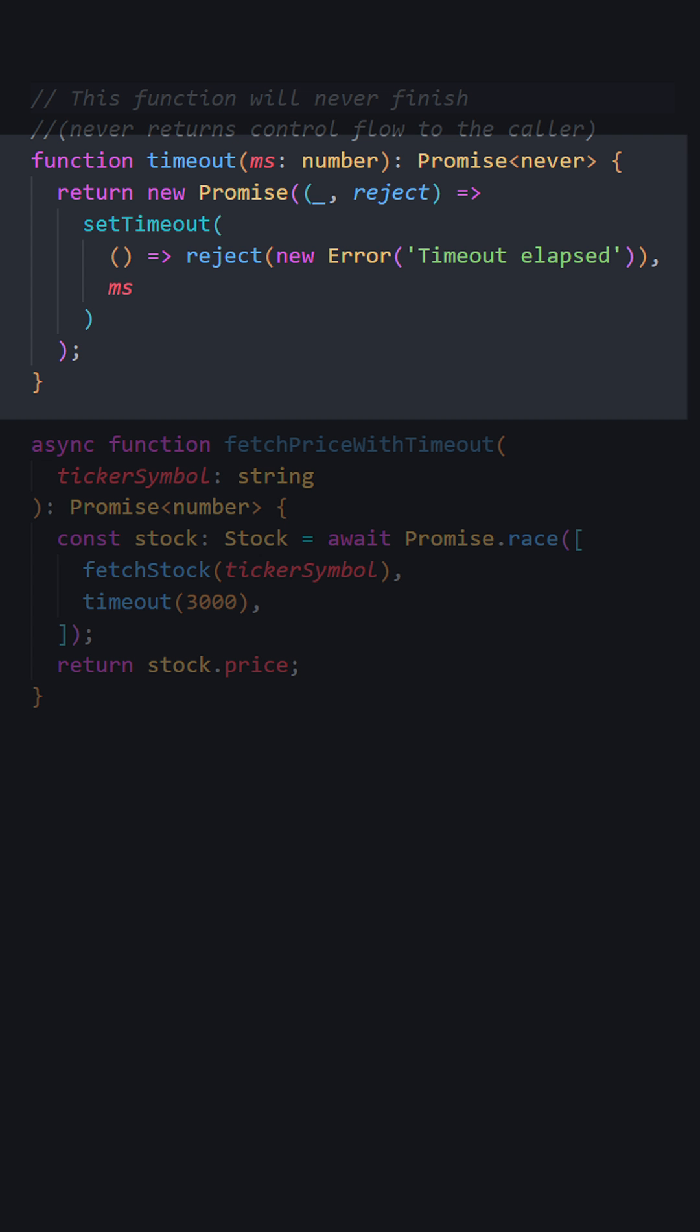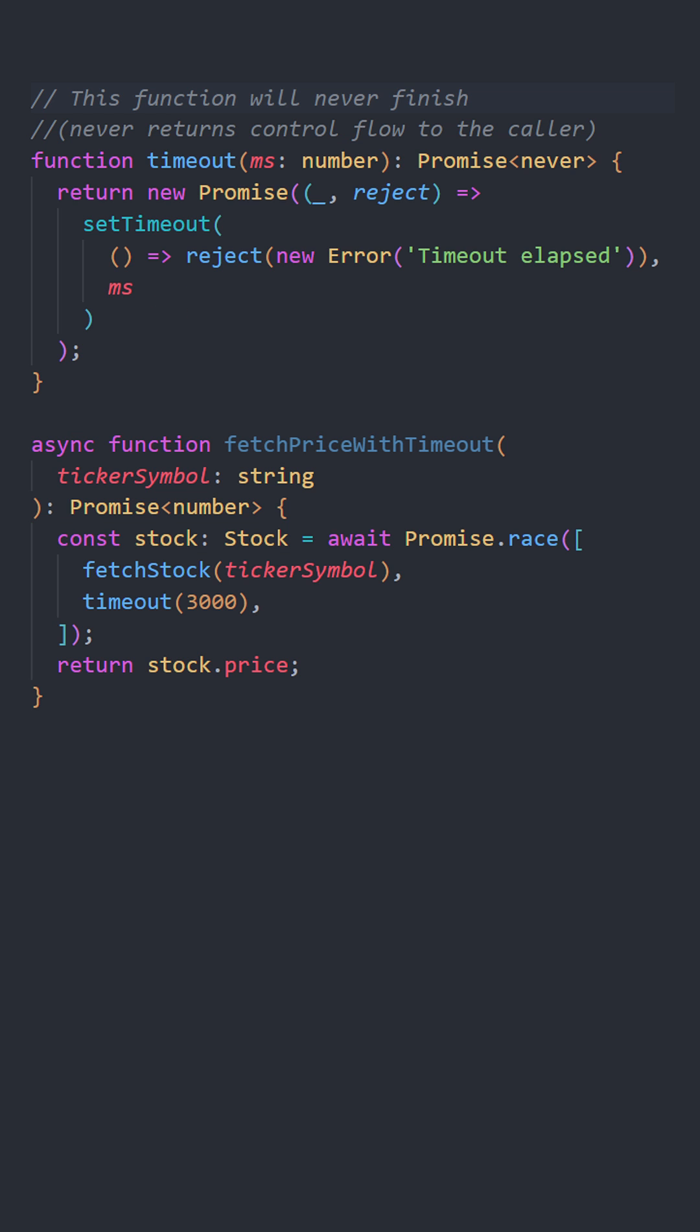This is a timeout function that is designed to reject with a delay. It can be used to interrupt network requests that are taking too long. The timeout function never calls resolve, so the return type is never.